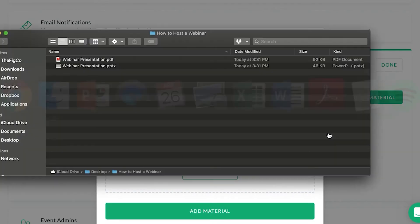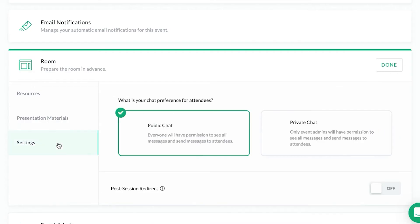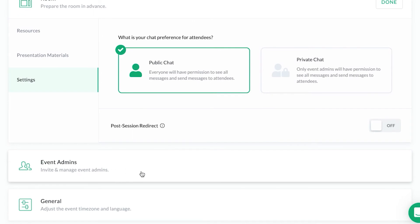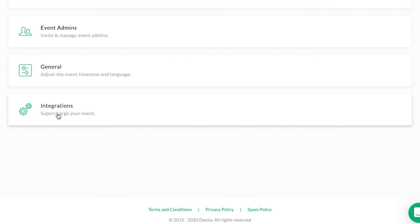The next thing would be the presentation materials. One thing to keep in mind is whatever you add needs to be a PDF. So let's add the presentation. Then in the Settings for the room, you can choose whether the chat is public or private. With public chat, attendees can also see what everyone else is writing; with private chat, only admins and moderators will see what's in the chat. You may also want to set up a post-session redirect — basically after the webinar is over, do you want to send someone to a course, your homepage, or somewhere else.